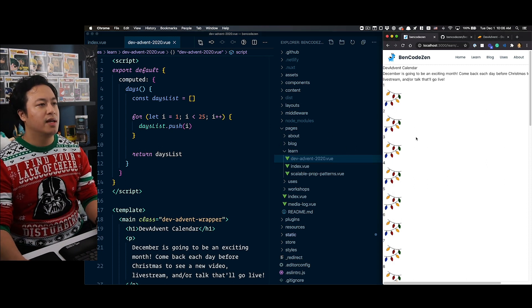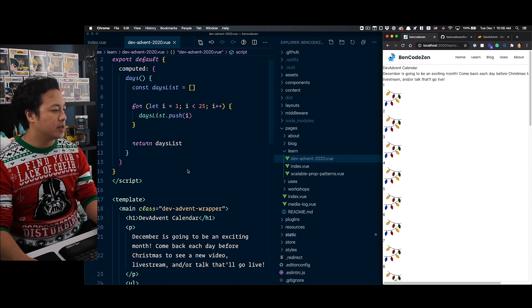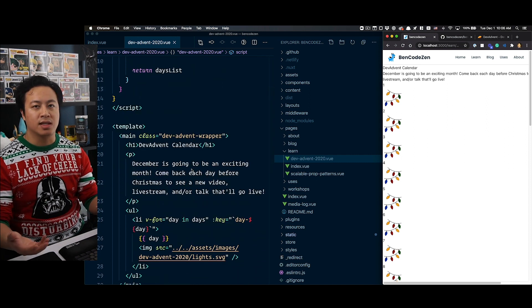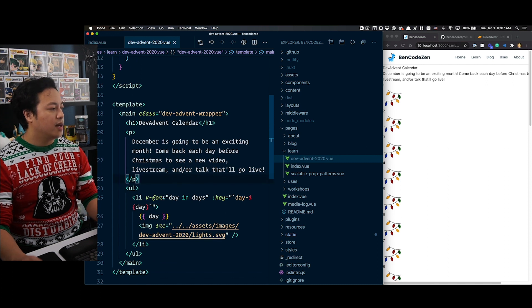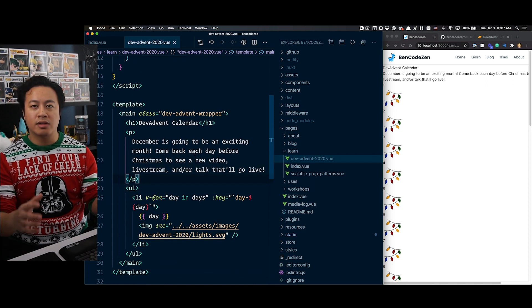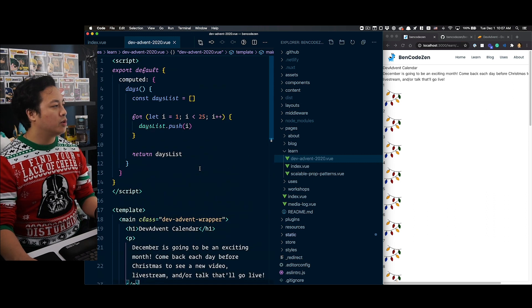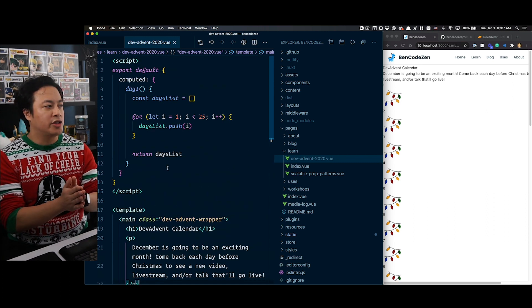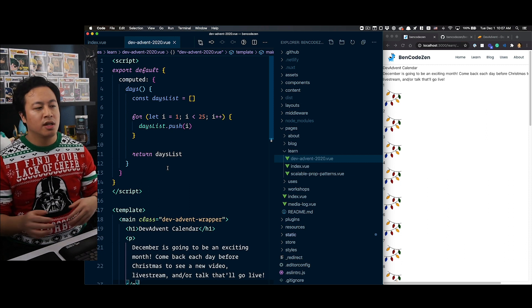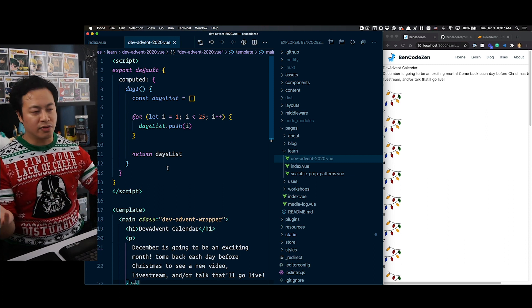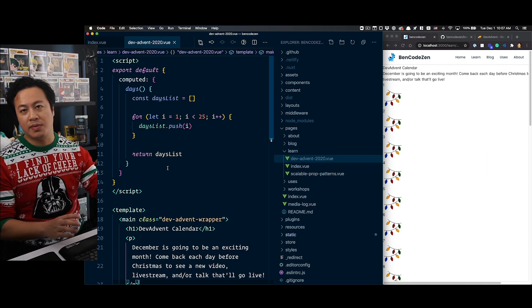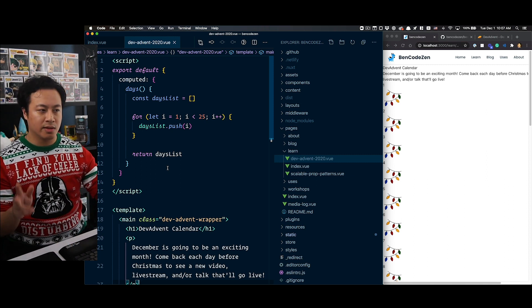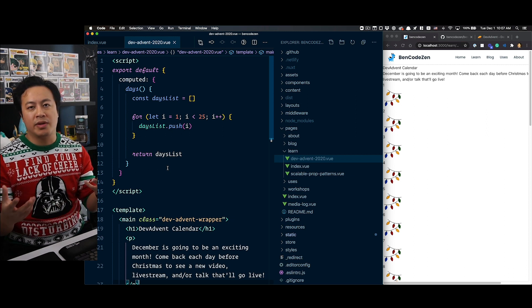I've swapped out the homepage call to action button to check out the dev advent calendar. You'll see I created a page inside of Nuxt, under learn, dev-advent-2020. Pages automatically generates routes based on the directory structure, which is one of my favorite conveniences when using Nuxt. I just have some very basic HTML right now - the h1 defining the page title, description as a p tag, and our list of calendar days using a computed property to generate an array of 24 numbers.